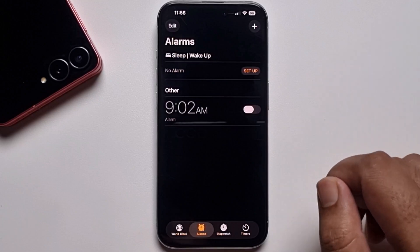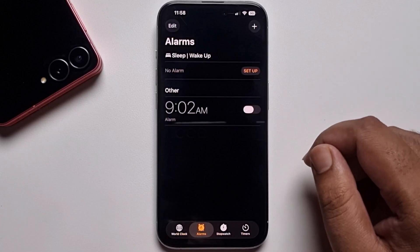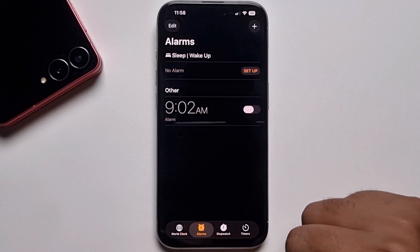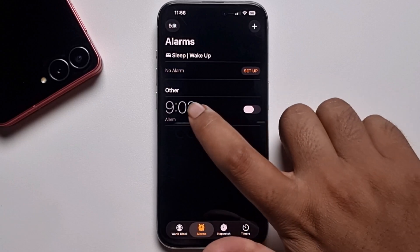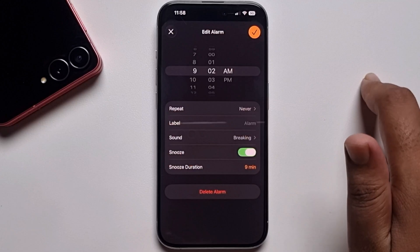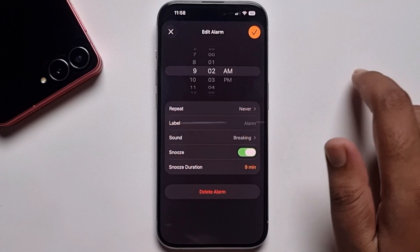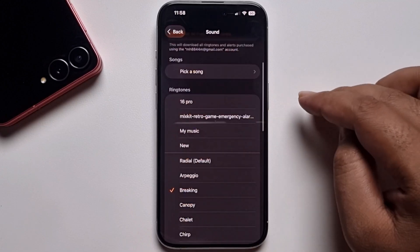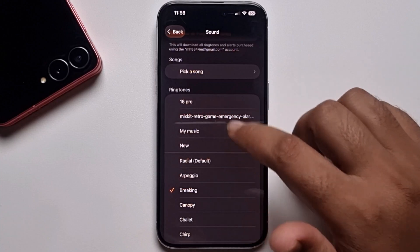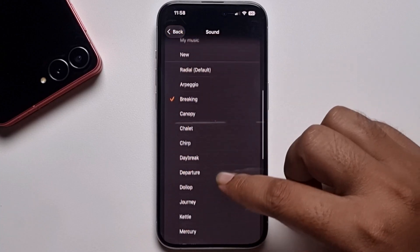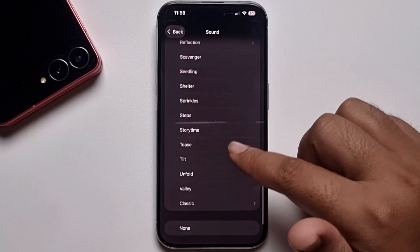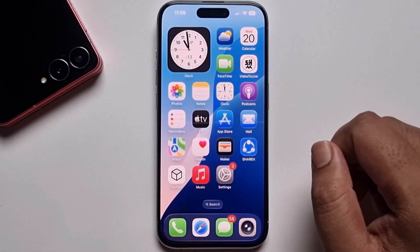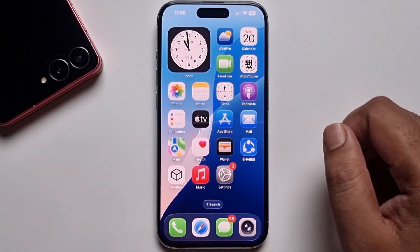Open your Clock app and go to the Alarm section, click on it, and it will show you the Sound option. You can easily set any sound from this list. First, download any sound from Safari browser.